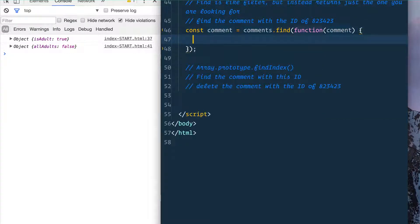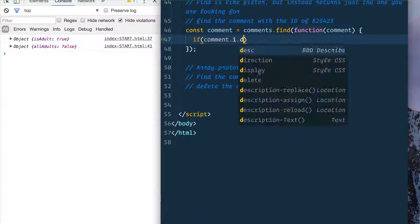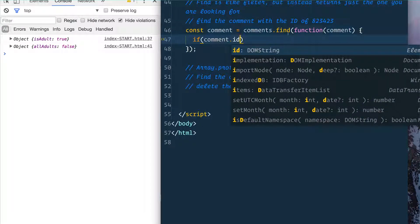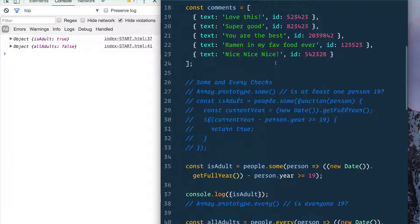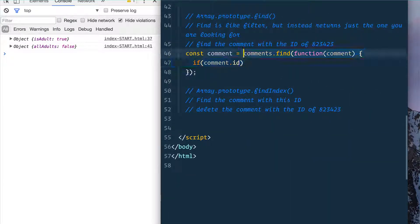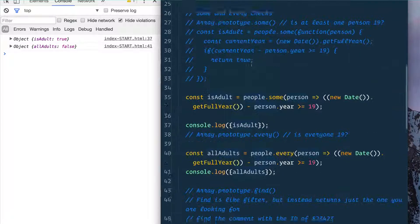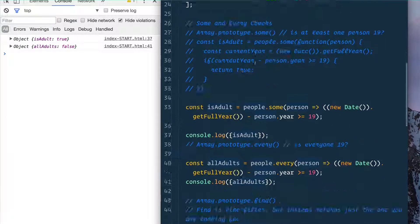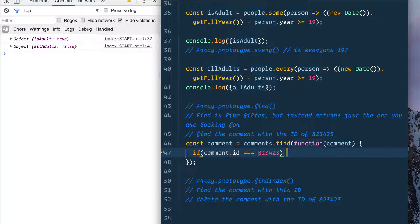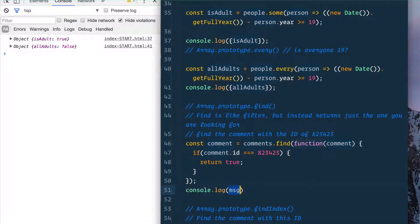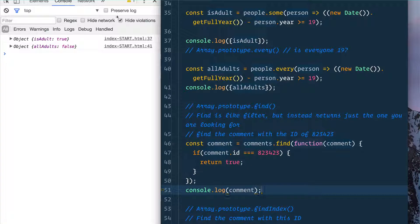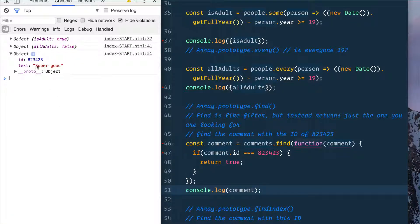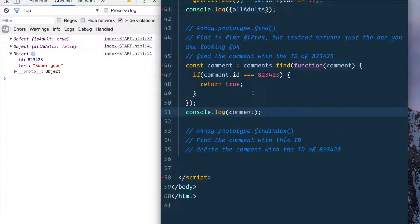And we'll say if comment.id—I believe it is, let's double check that. There we go, comment.id is equal to that—is it a string? No, it's a number. Then return true, and then we should be able to console.log comment. Good, we've got that one specific comment. This is super good.